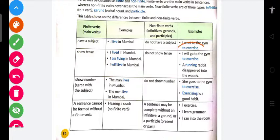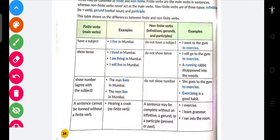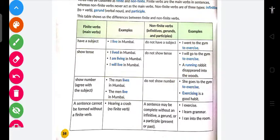Similarly, 'I will go to the gym' — yahan infinitive ka part aa gaya. 'A running habit disappeared into the woods' — yani ek daudne ki aadat jo hai, band ho chuki hai. Toh 'running' yahan gerund hai — gerund mein verb ki ing form hogi. And 'she goes to the gym to exercise' — 'exercising is a good exercise.'